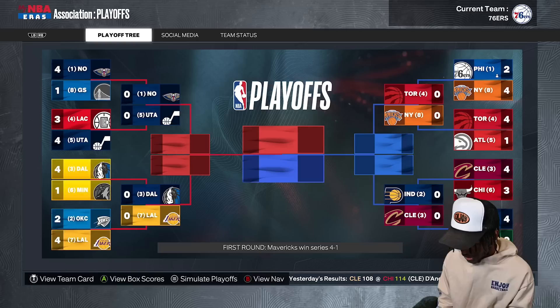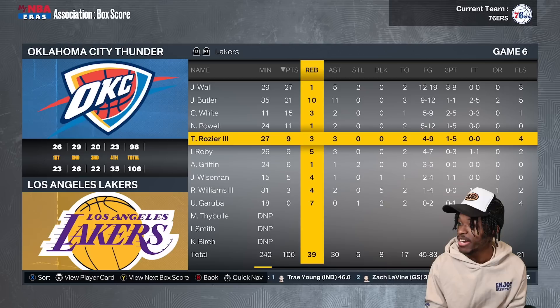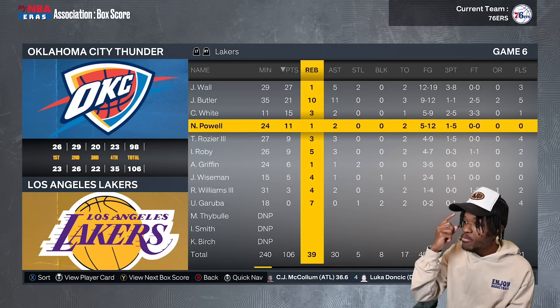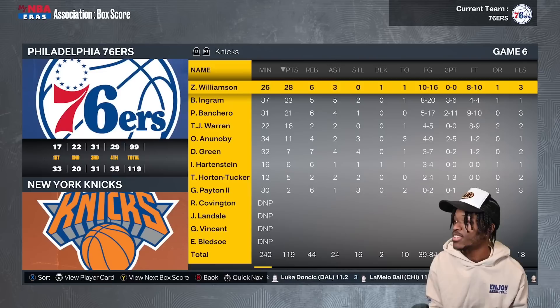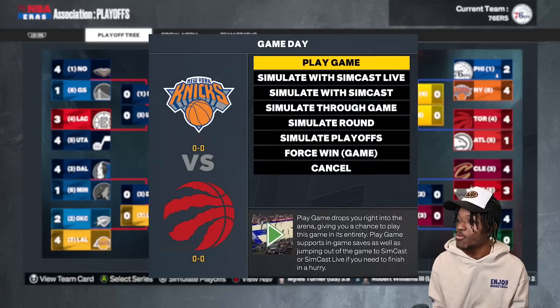The one-seed 76ers lose to Zion, Paolo, Brandon Ingram, and Draymond Green — Draymond putting up a 7-7-4-4 stat line. The Cavaliers face the Pacers, who have the best playmaking backcourt with Trae Young and Tyrese Halliburton. Cleveland dominates game seven away, despite Trae Young having 41 and 9. The Cavaliers advance to the conference finals.